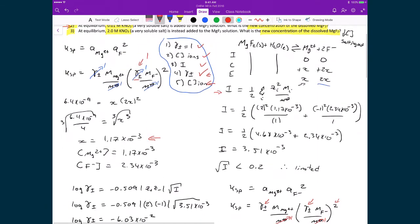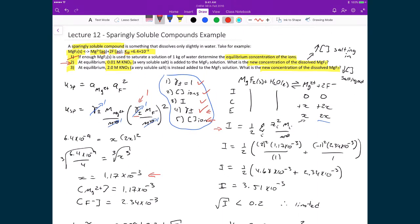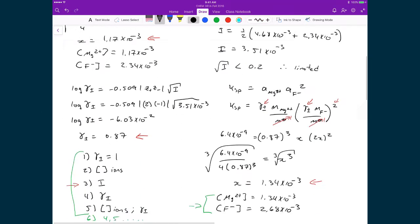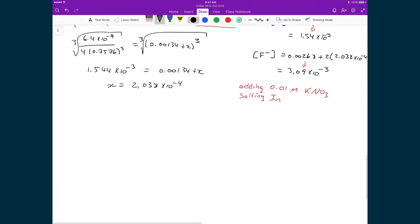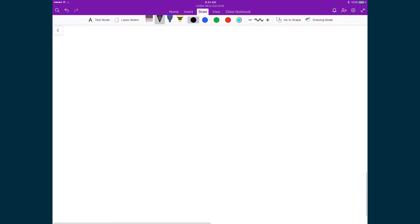Going back to our original problem, we've now finished number two. We've looked at what happens when we add 0.01 molar of KNO3. The last thing we're going to do is look at question three, and we're going to see what happens if, instead of adding 0.01, we add in 2.0 moles of KNO3. In order to solve this, we're going to follow the exact same procedure we just followed, only now we have a different concentration of the salt that we added.